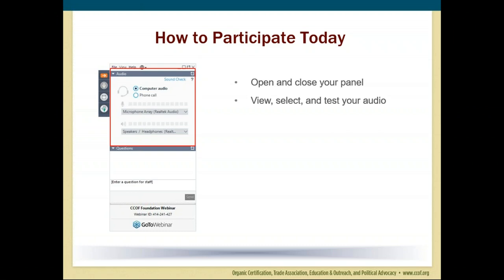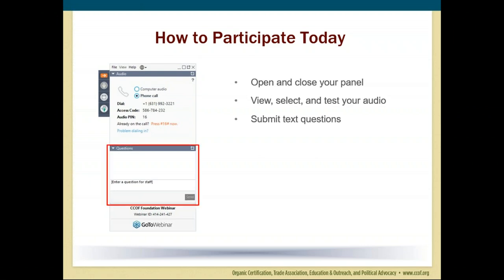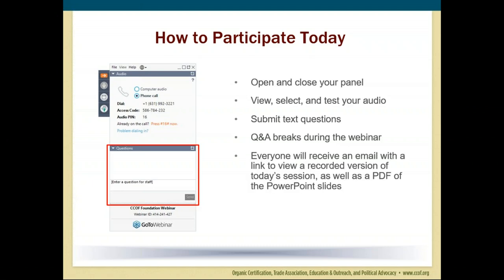The audio pane provides audio information. By default, you have joined the webinar via mic and speakers. If you prefer, you can join the audio via telephone by selecting phone call, and the dial-in information will be displayed. During the presentation, you can send questions to our webinar staff through the questions pane. Simply type in your question and click send. Throughout the webinar, we will stop from time to time for questions and answers. We will answer as many questions as we have time for. Today's webinar is being recorded and everyone will receive an email with a link to view a recording of today's event along with a PDF of the PowerPoint slides.